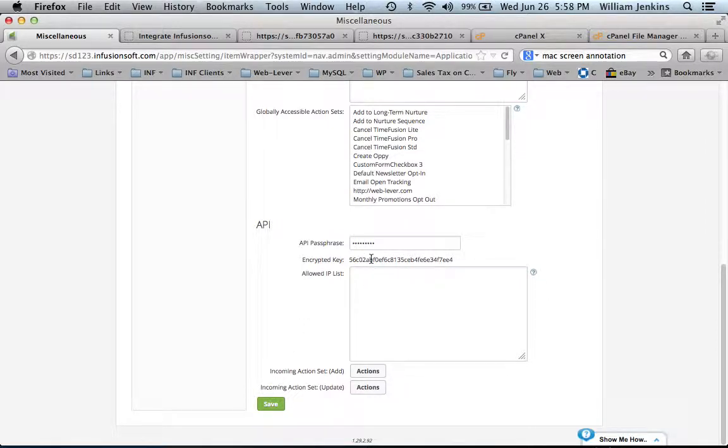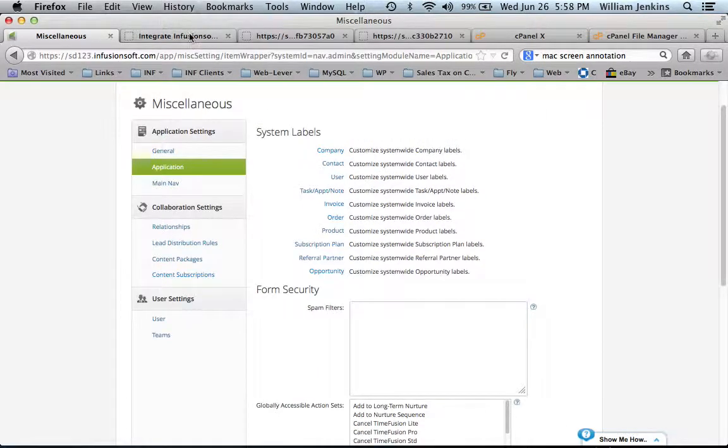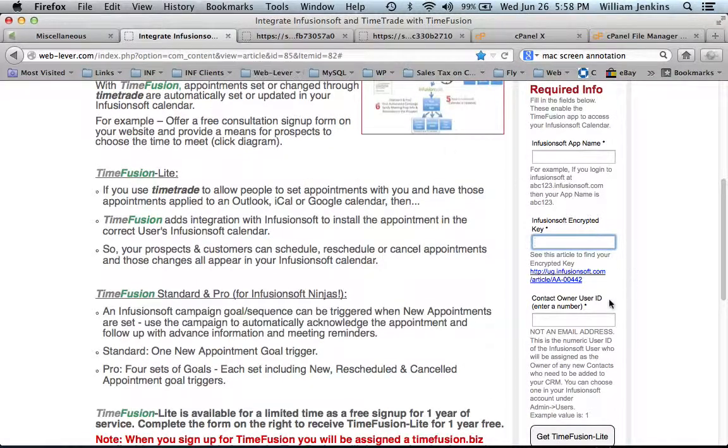Then that encrypted key will be filled in and you'll copy it to your clipboard by double-clicking to highlight it, then paste it into the registration form.